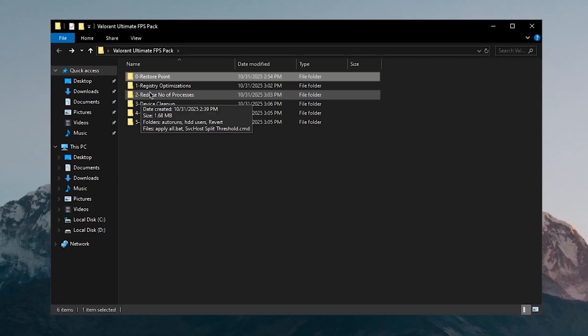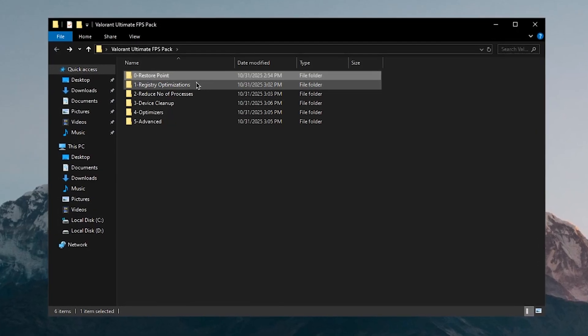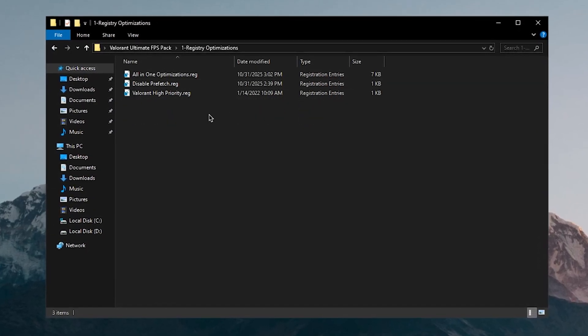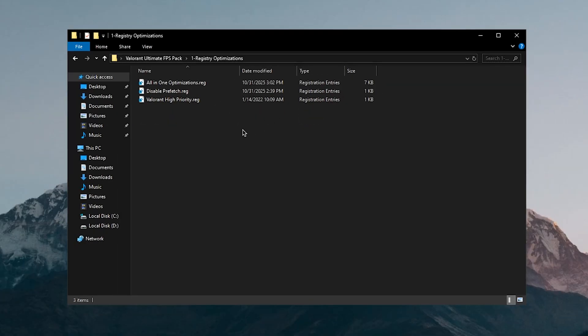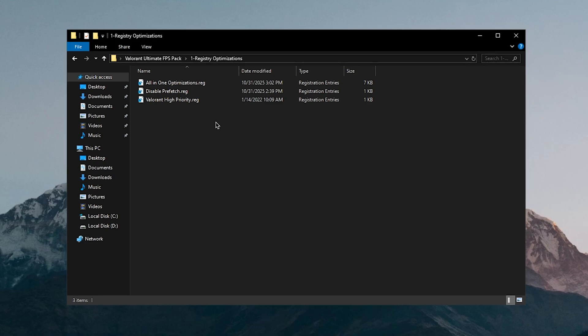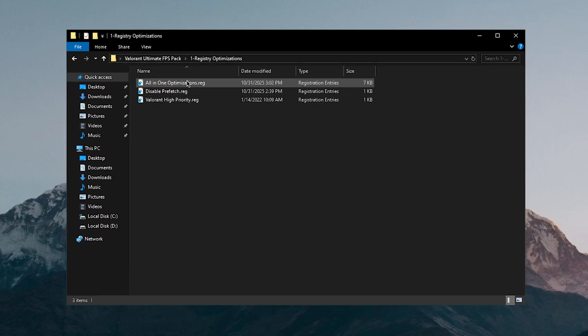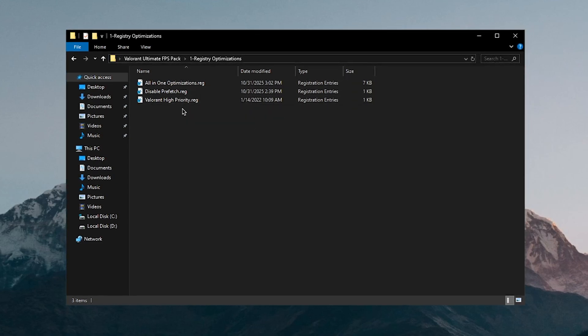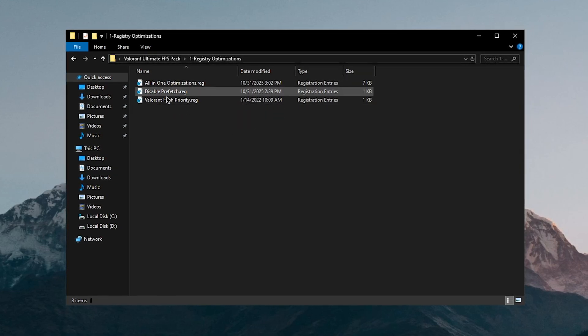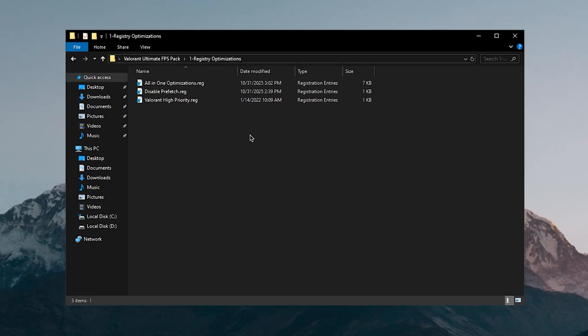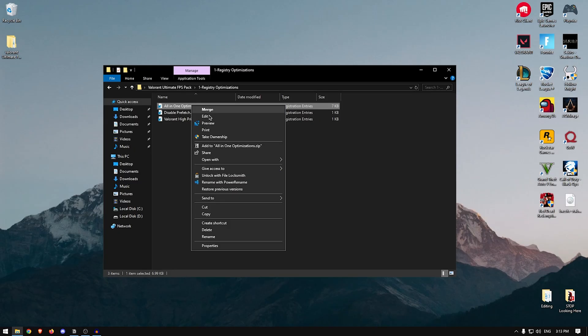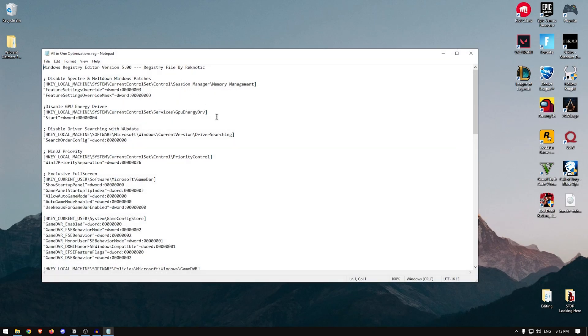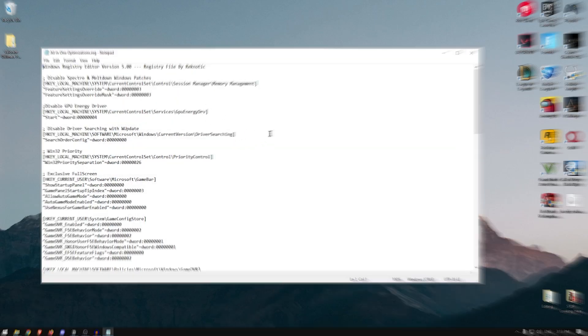Assuming that you have done that, we can go back into the pack and go into the registry optimizations. So I've gathered a bunch of useful registry optimizations inside of this one single file. I've kept both of these separate, I'll get into that later. For now, I'm just going to show you what this one will do.